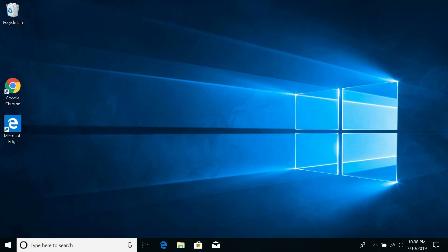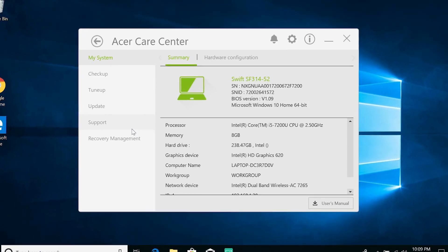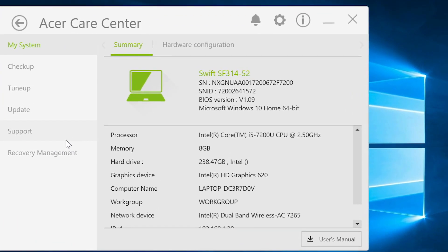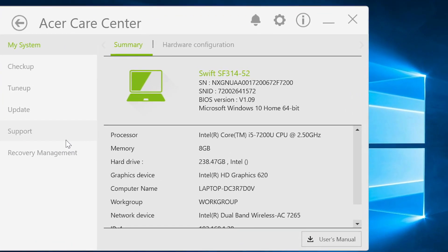If you open the Acer Care Center application again, you can see that your BIOS version has now been updated.